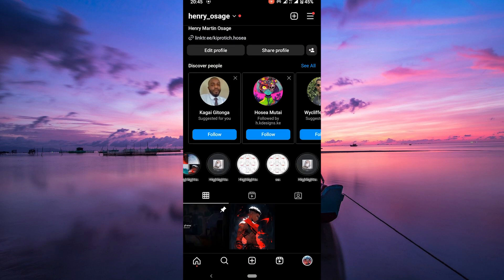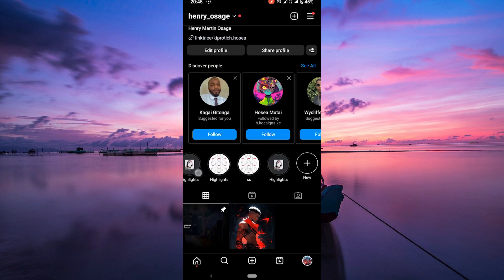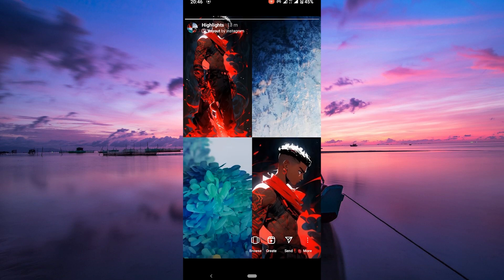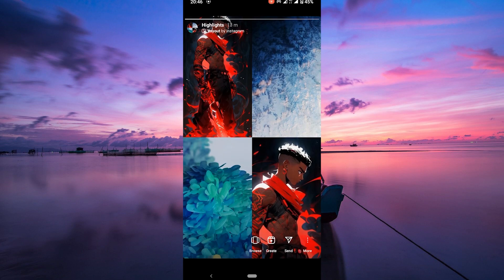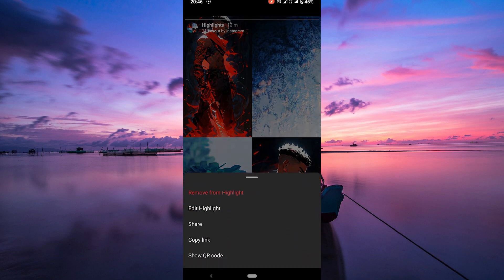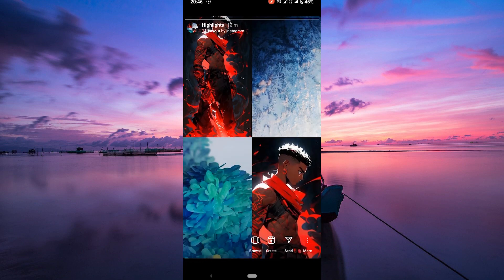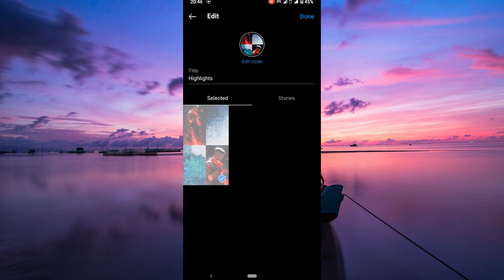Now your highlight is created without a name. You can customize your highlight by tapping the three dots on the bottom right of the highlight and then edit highlight. From there, you can add more stories or choose a cover image.